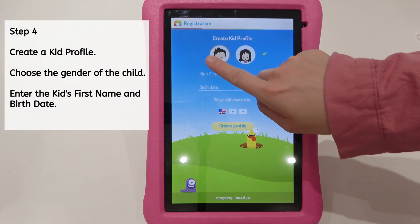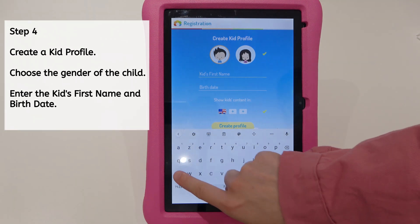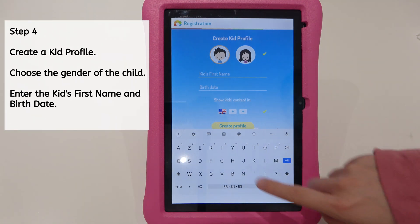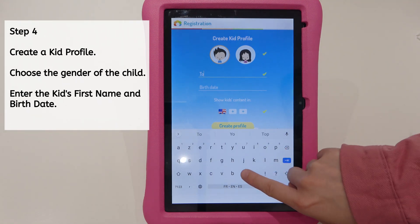Step 4. Create a kid profile. Choose the gender of your child, then enter the kid's first name and date of birth.